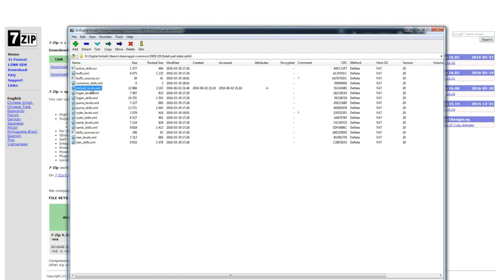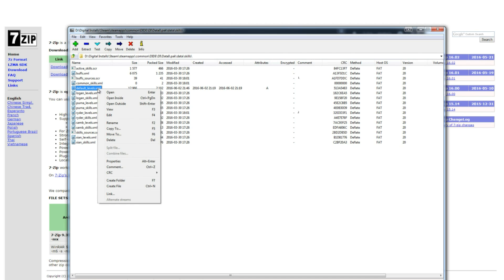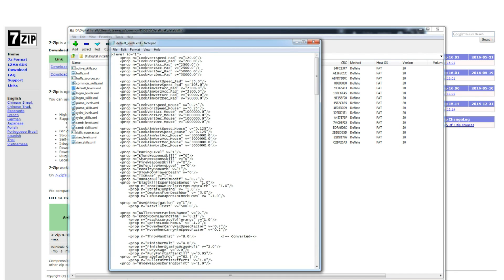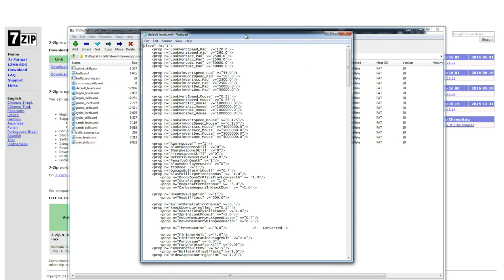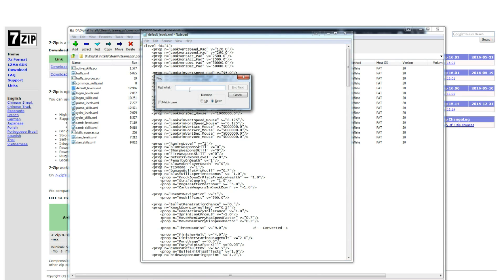You're going to right click on that and select edit or press F4 which is going to open a window with a whole bunch of different values. The easiest way to find it is by camera default FOV. You can also just press control F and type in camera default FOV which will take you down to the correct location.